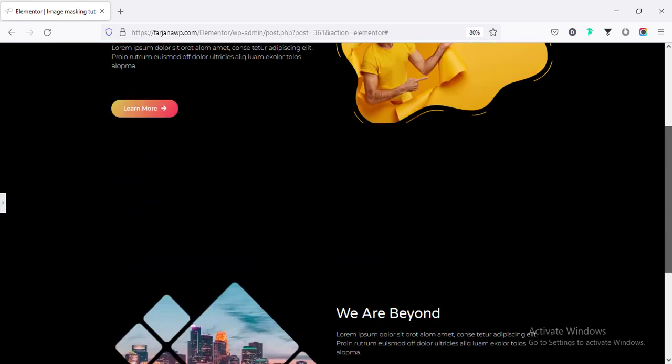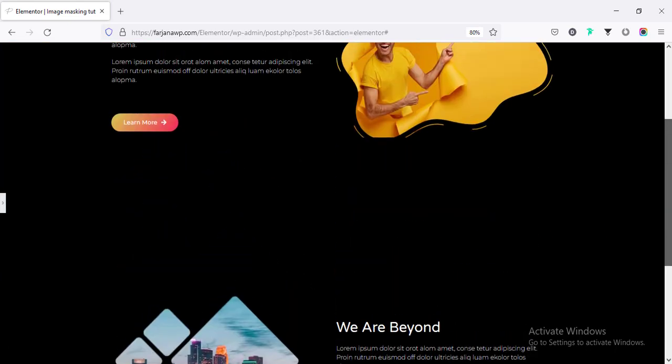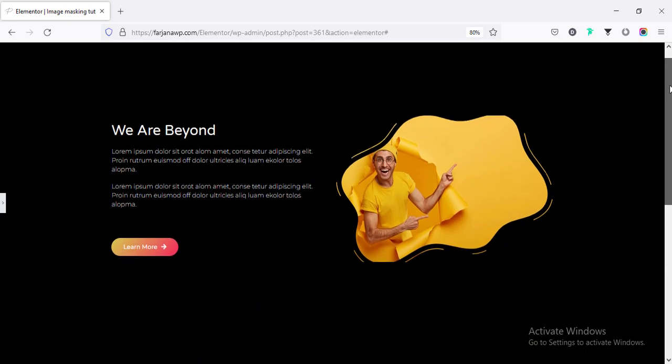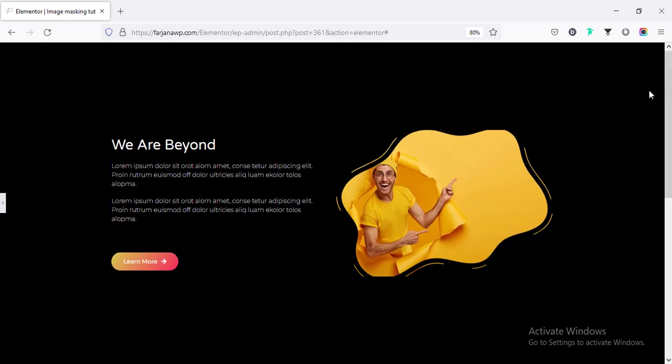So this is basically a quick tutorial of Elementor. And here, you see how we can create this kind of shapes or mask with our image or any widgets very quickly.